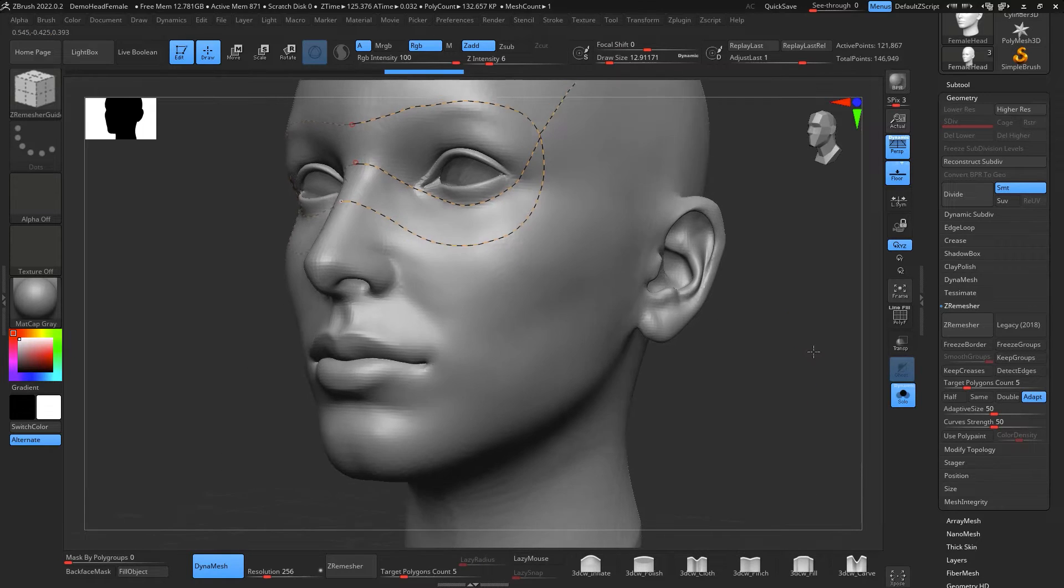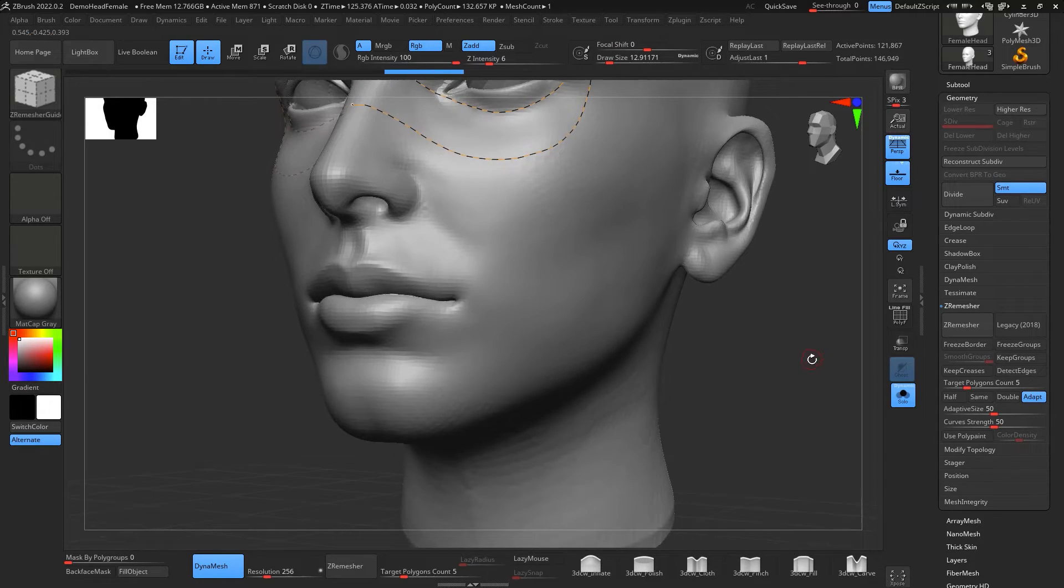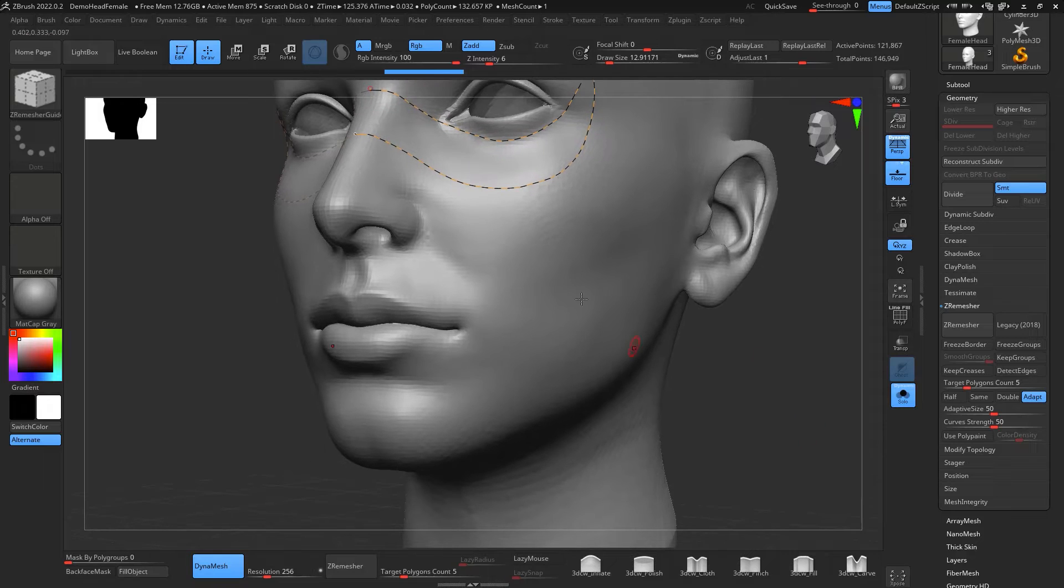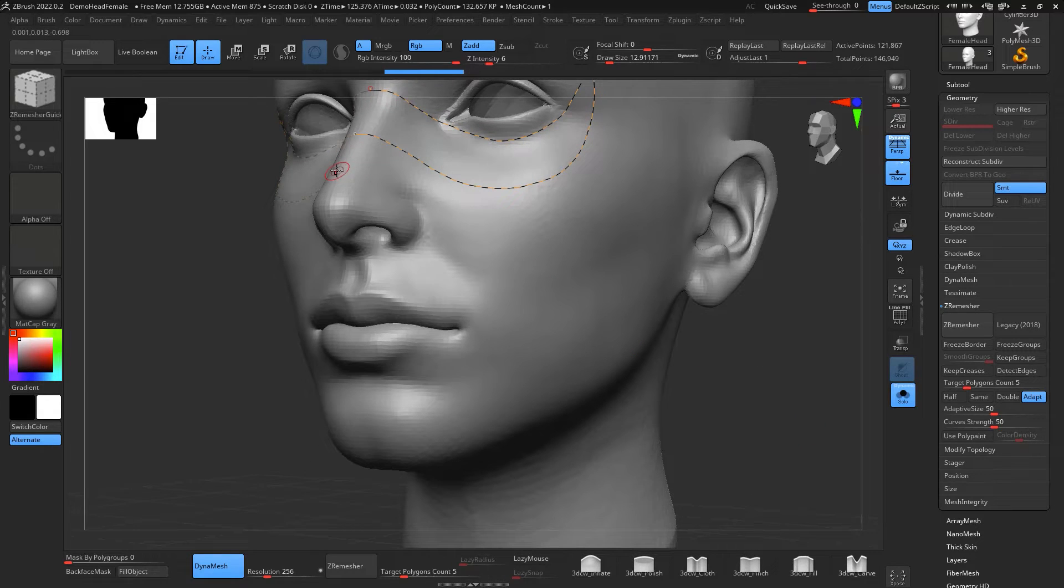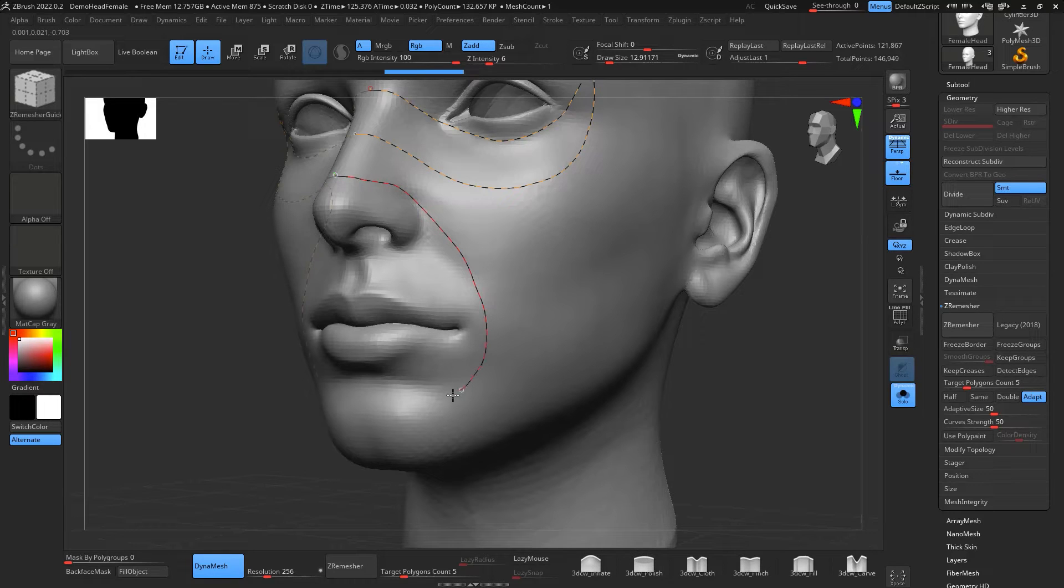Then our fourth or third one is going to be here from a little bit from the top of the tip of the nose going down right underneath our lip.